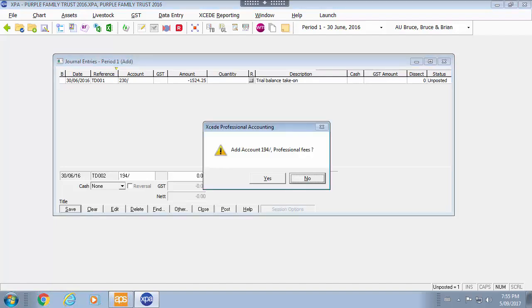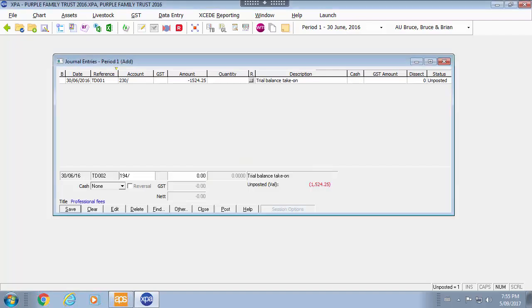If the account does not exist it will ask me do I want to add it. It knows its professional fees because it might be on the master template. So I will go and add that.